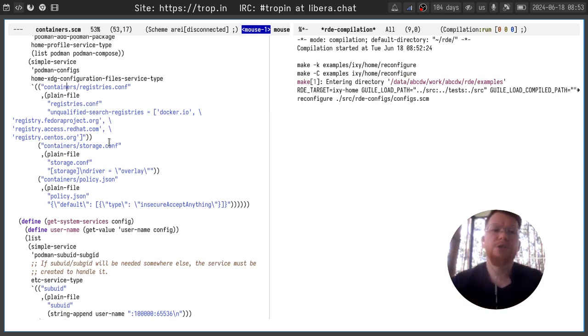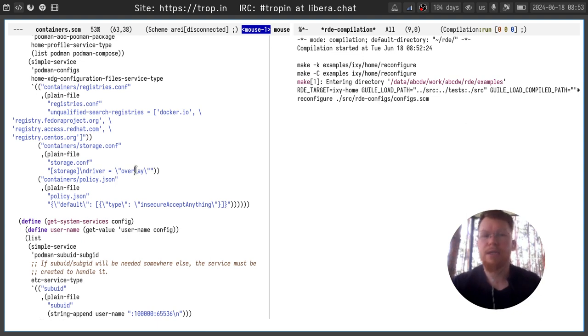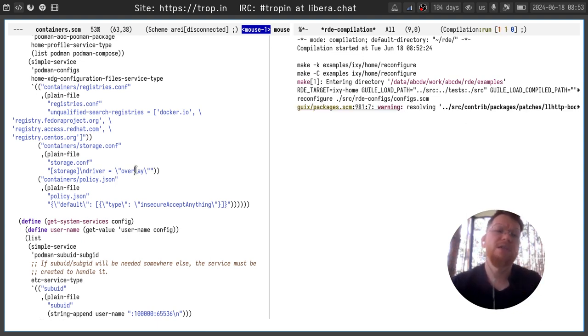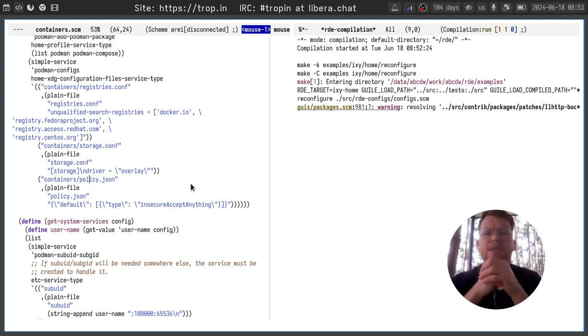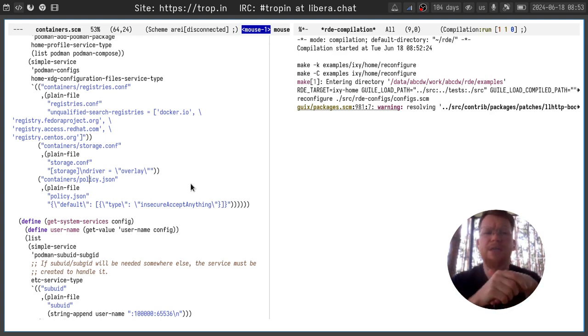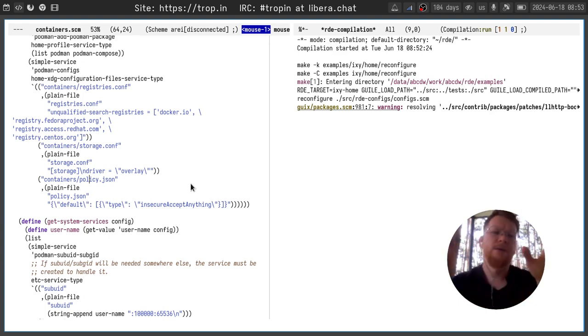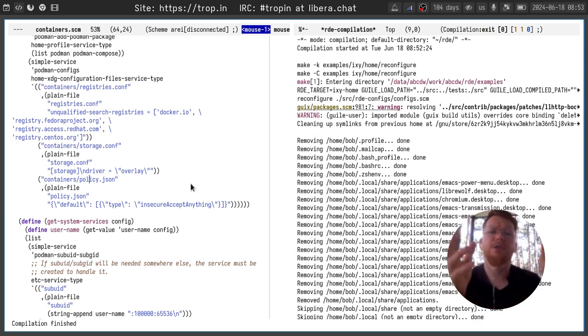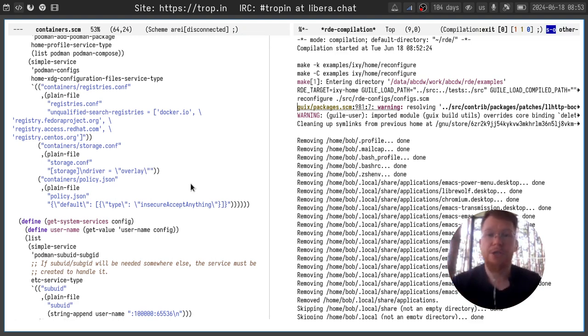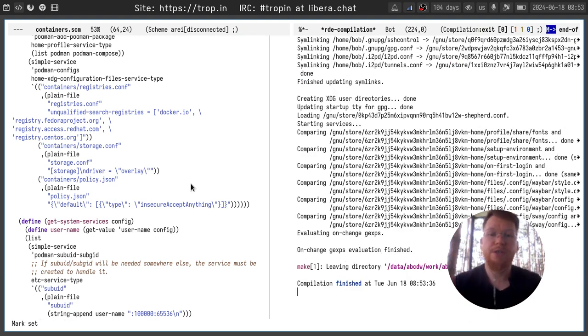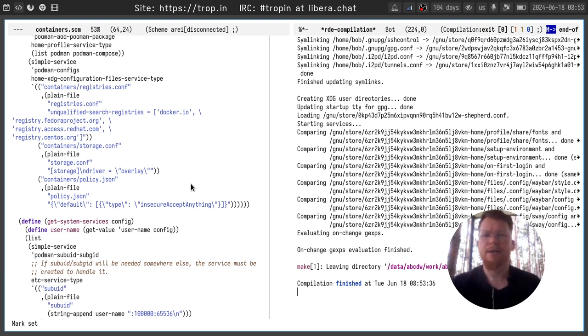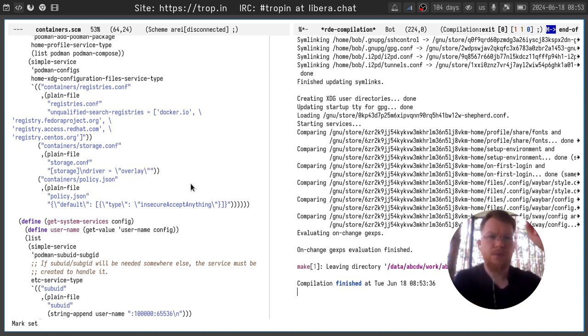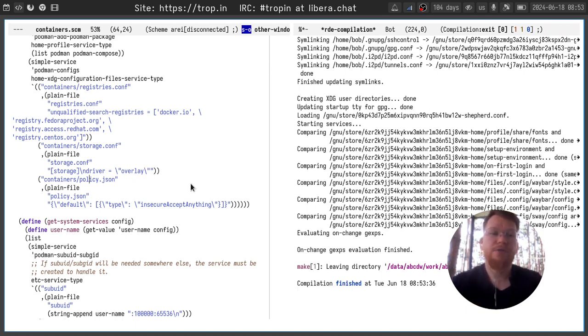The second thing is storage.conf. And here I only set one thing. I set driver to overlay so it's a bit more performance than default option. And policy.json sets the policy related to obtaining images. Here I set insecure accept anything so I can easily use all the images available. If you have very strict security requirements you can set arbitrary configuration here and restrict usage of some images which are not signed or not came from a particular registry.